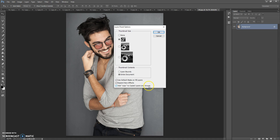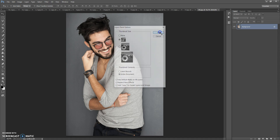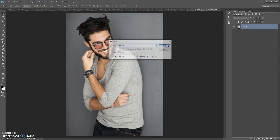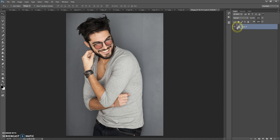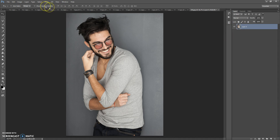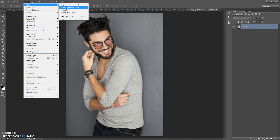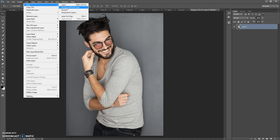Now, how to use the action. First, open your image. One important thing: your photo needs to have a background layer. If your photo does not have a background layer, just select the photo layer, go to Layer > New, and select Background From Layer. Now it's okay.